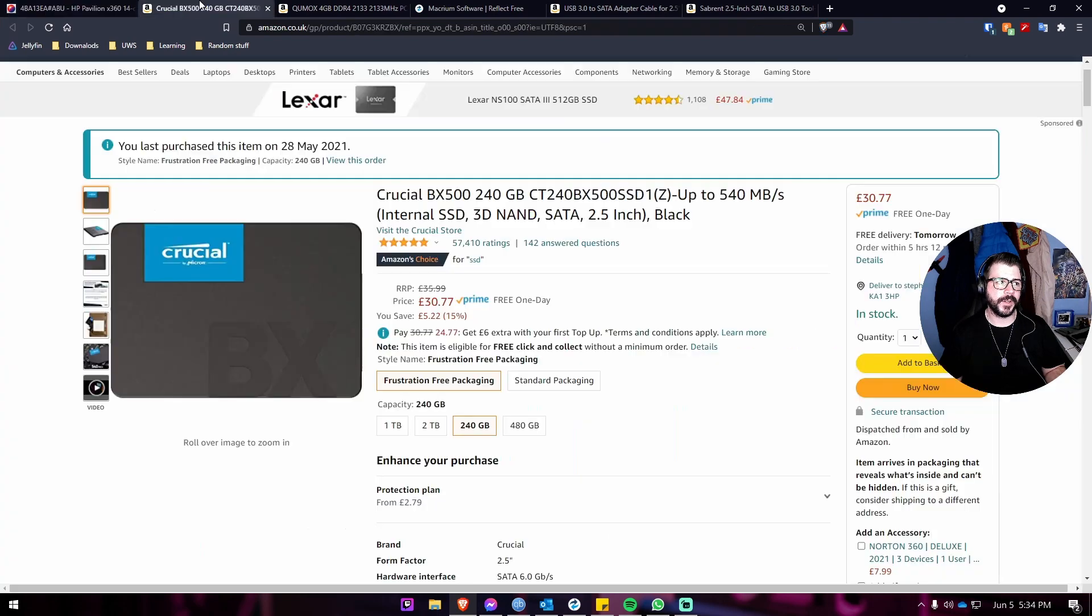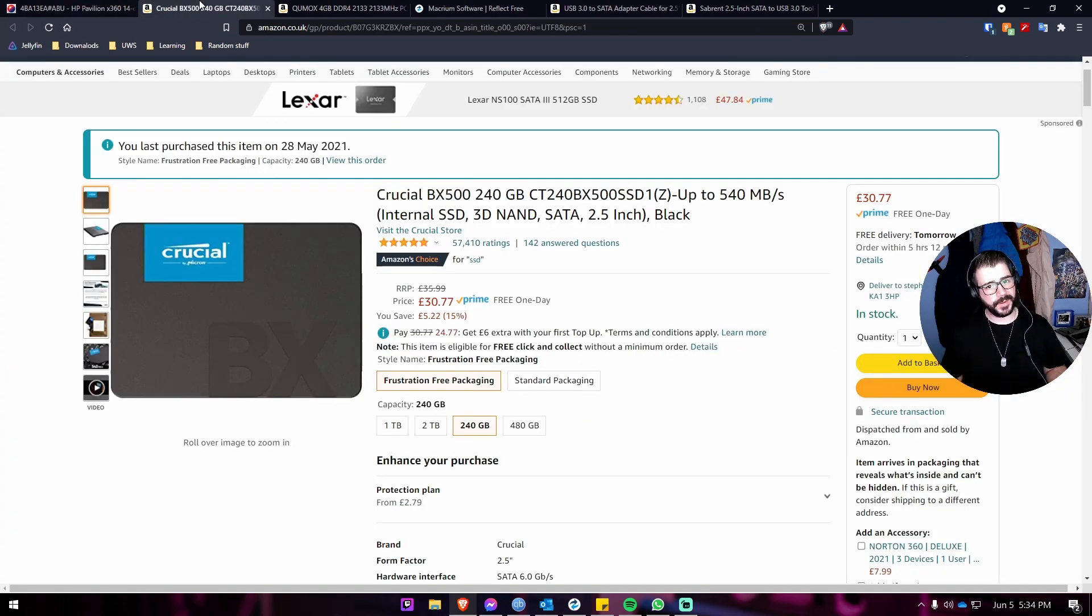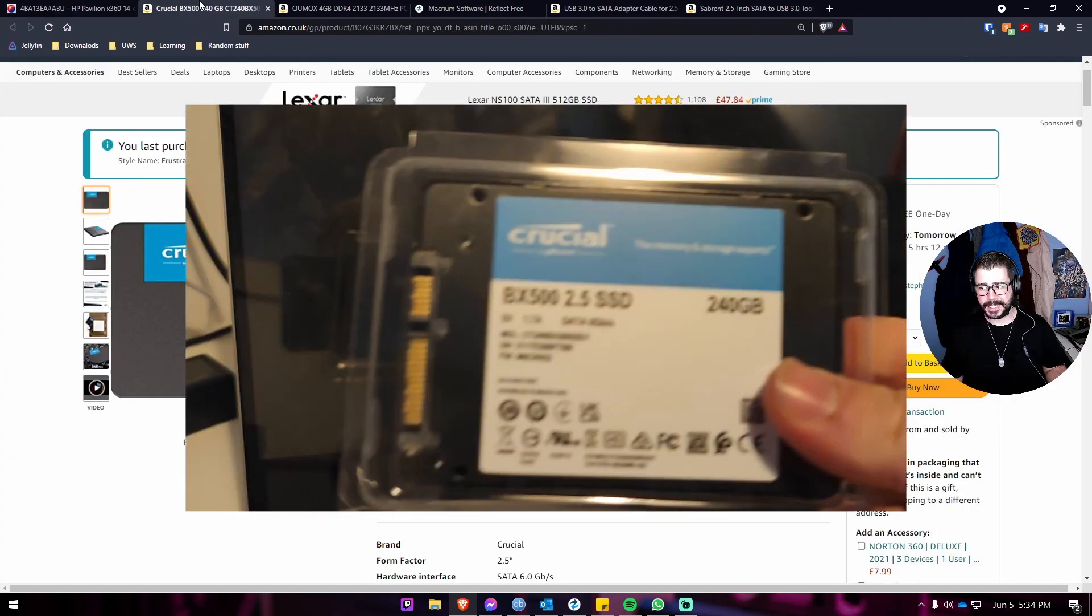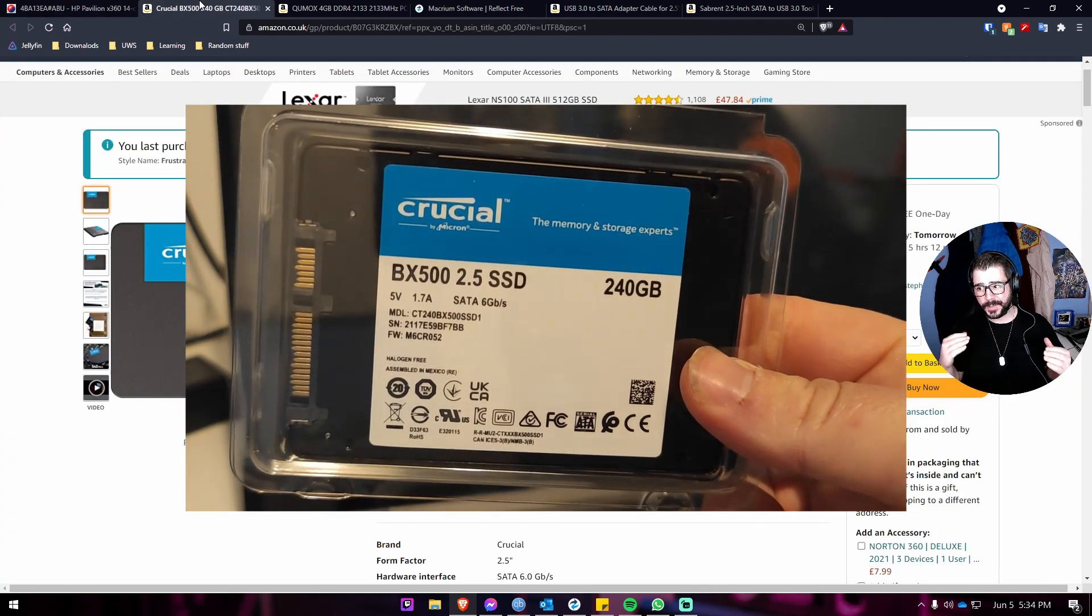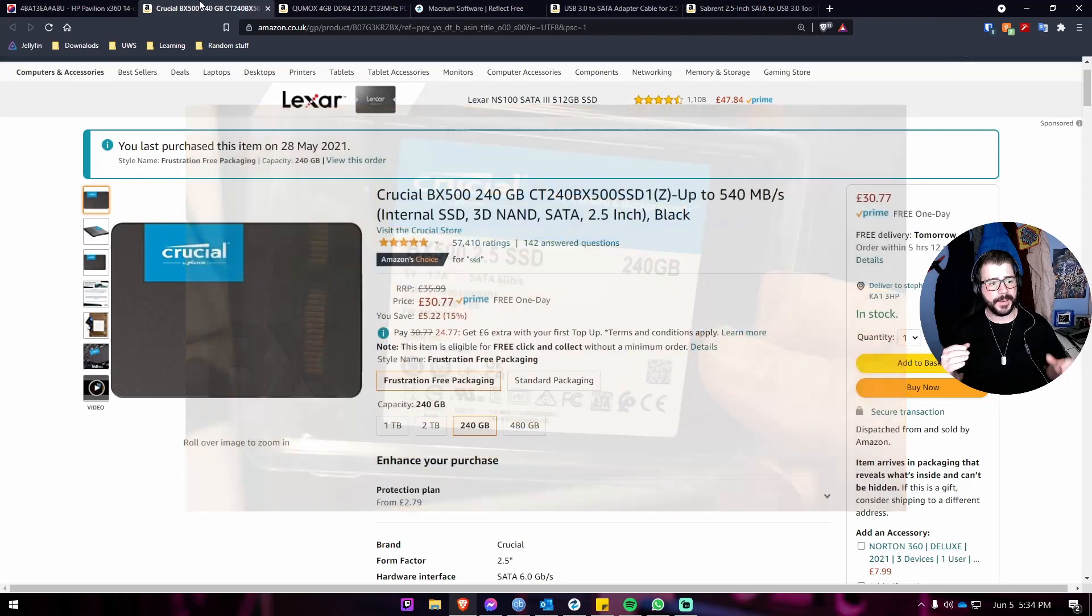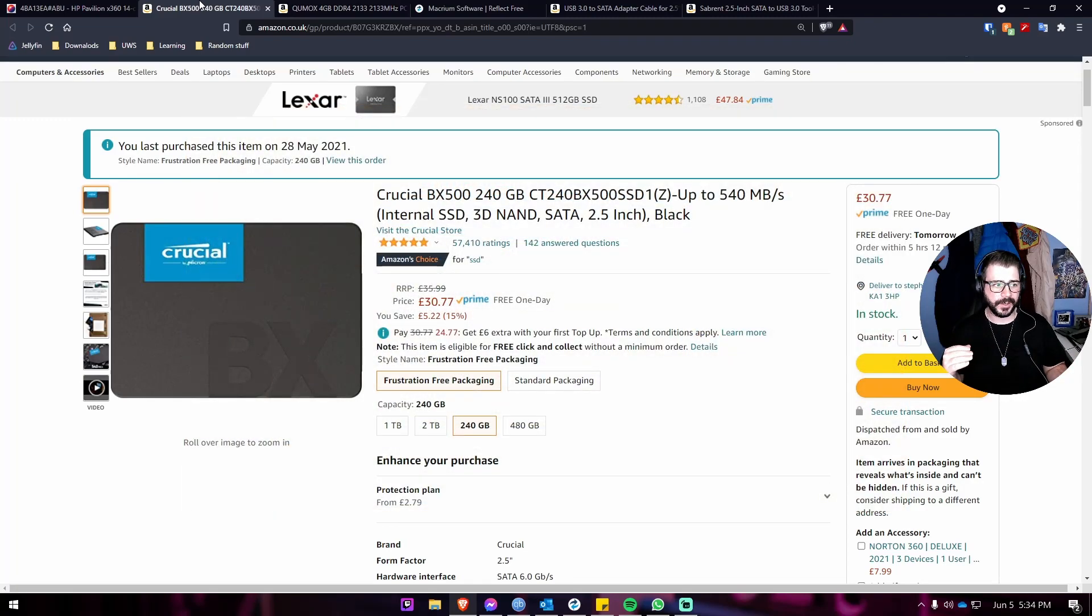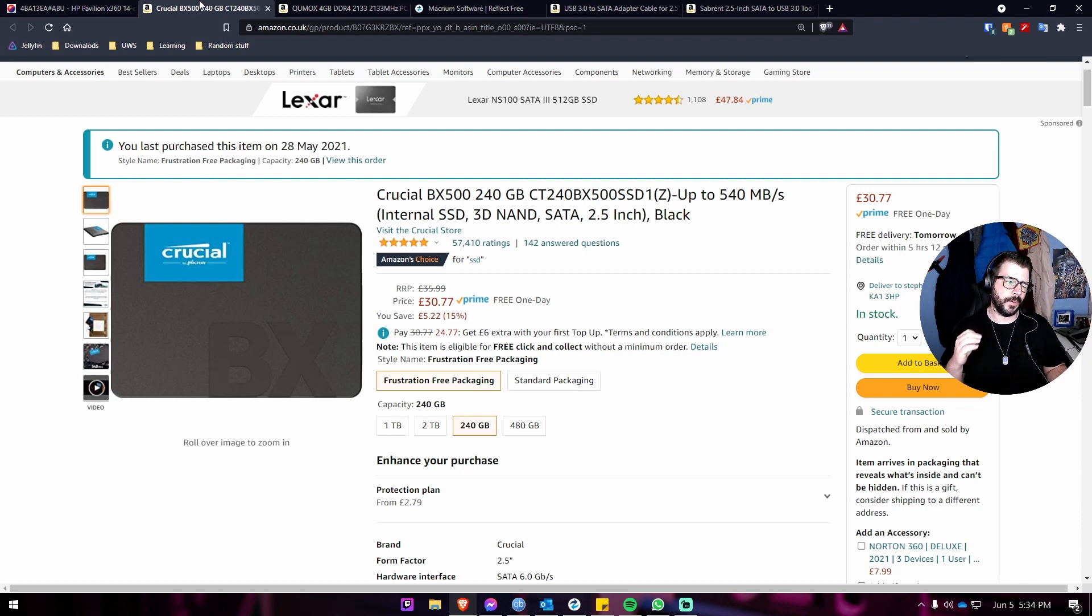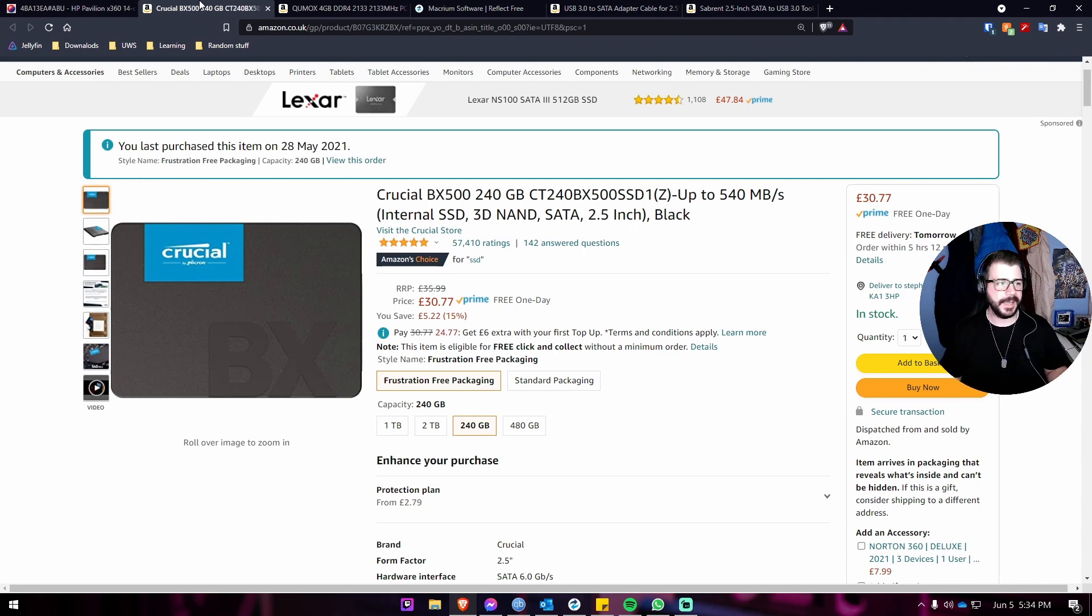We moved over to a Crucial BX 500 240 gigabyte SSD. These go on special all the time on Amazon. It's currently £30.77, I purchased this for £24.99 which was a great price at the time.